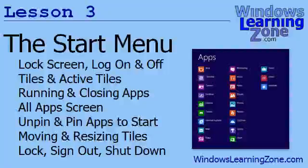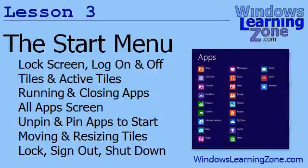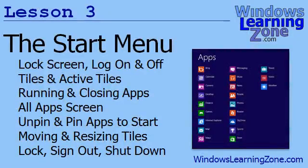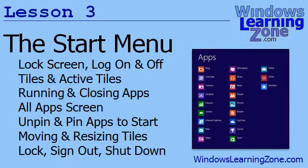In lesson three, we're going to learn all about the start menu. We'll learn about the lock screen, logging on and off of Windows, tiles and active tiles, running and closing apps, the all apps screen, pinning and unpinning apps to your start menu, moving and resizing tiles, and locking, signing out, and shutting down your computer.